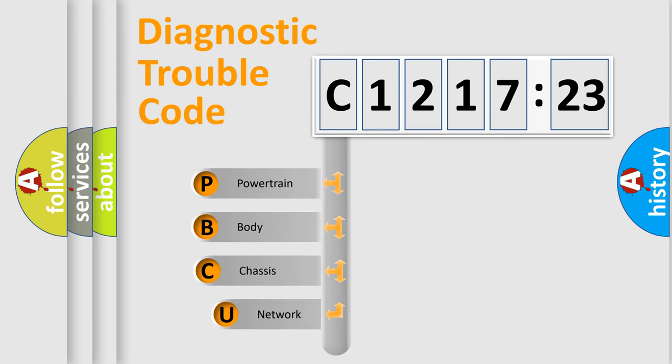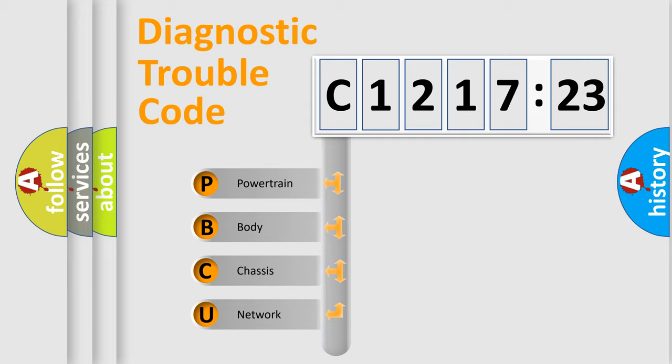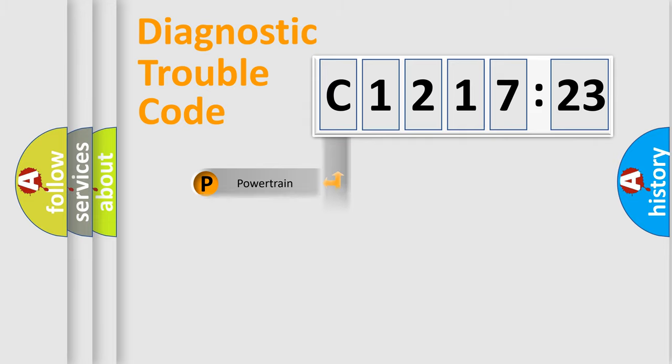First, let's look at the history of diagnostic fault code composition according to the OBD2 protocol, which is unified for all automakers since 2000. We divide the electric system of automobile into four basic units.